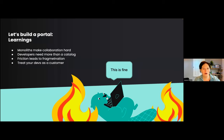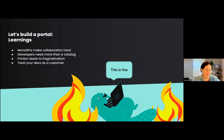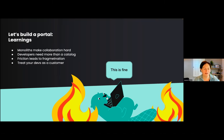We had some learnings from that. Monoliths actually make collaboration quite hard. Developers might need more functionality than you are thinking about. If you cannot put in the things that really help developers move forward, you are causing frustration, slowing people down, and introducing blockers. What developers do — basically anyone in engineering — is go around it, because solving problems is their work, and fragmentation is introduced. One of the key learnings was to treat our developers more as customers.